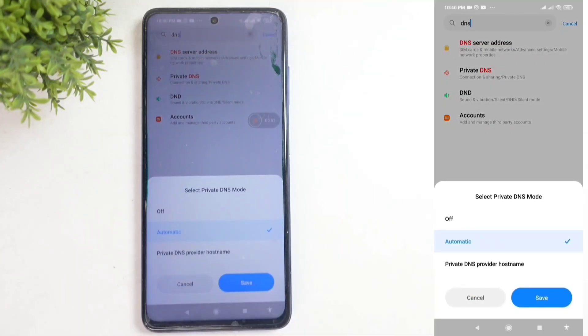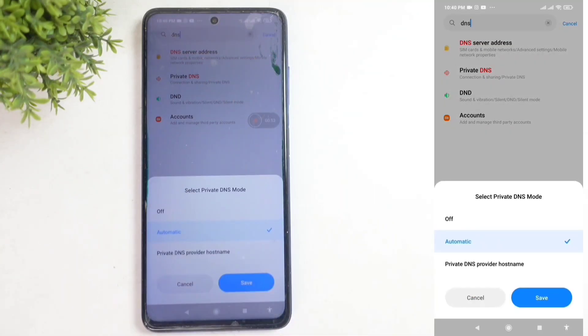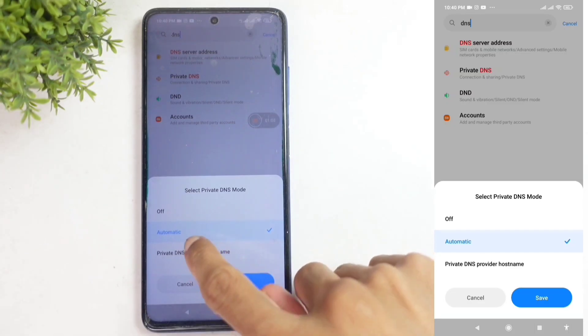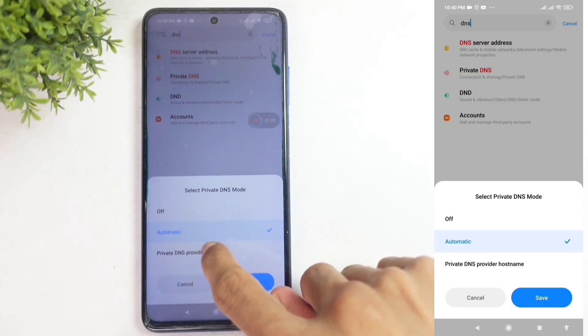Tap on Private DNS. When you tap on that, you'll see some options. These settings are usually buried under other menus, so it's easier to search for DNS. From there, select Private DNS provider hostname.